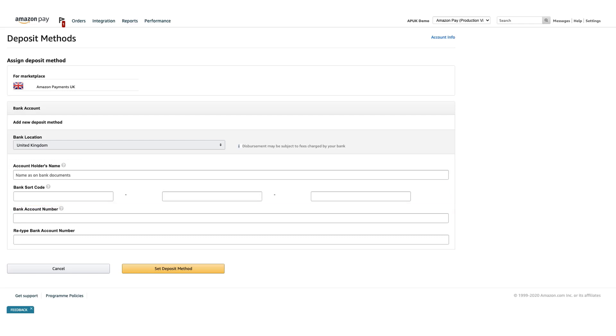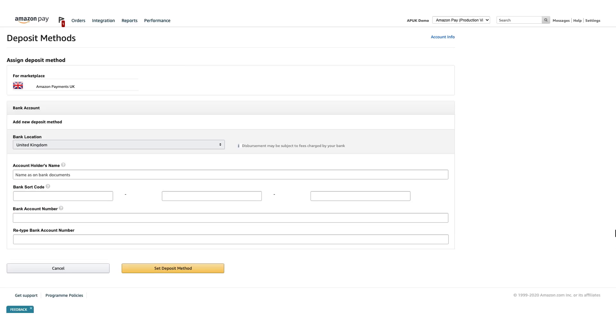Make sure that you entered all information correctly. Errors can lead to delays in disbursements. After you entered all information, click Set Deposit Method.